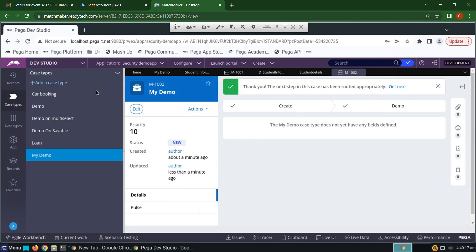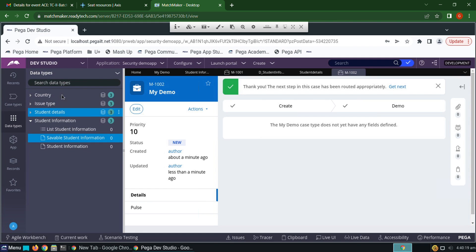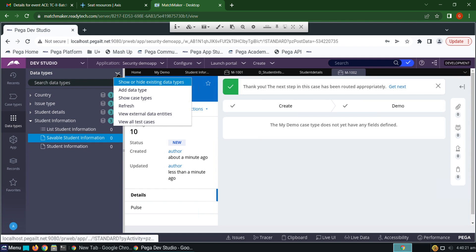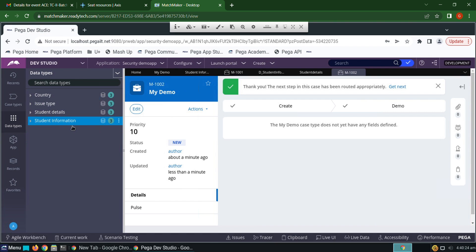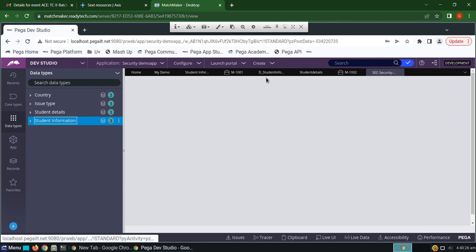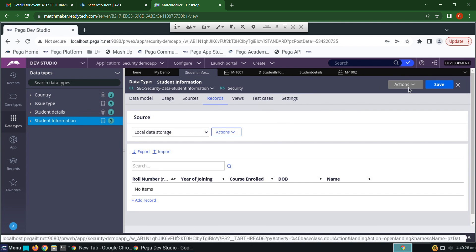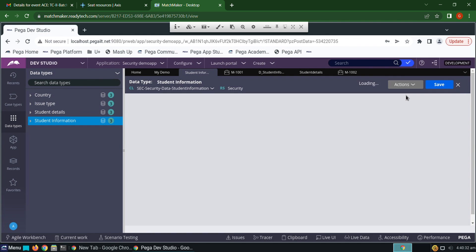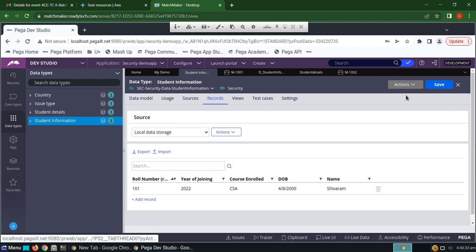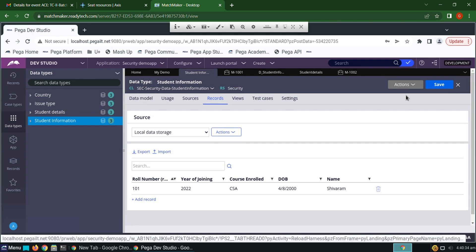Now go to data type, refresh the data types, click on student information, click refresh. See, the data is transferred to savable database. Thank you for watching.